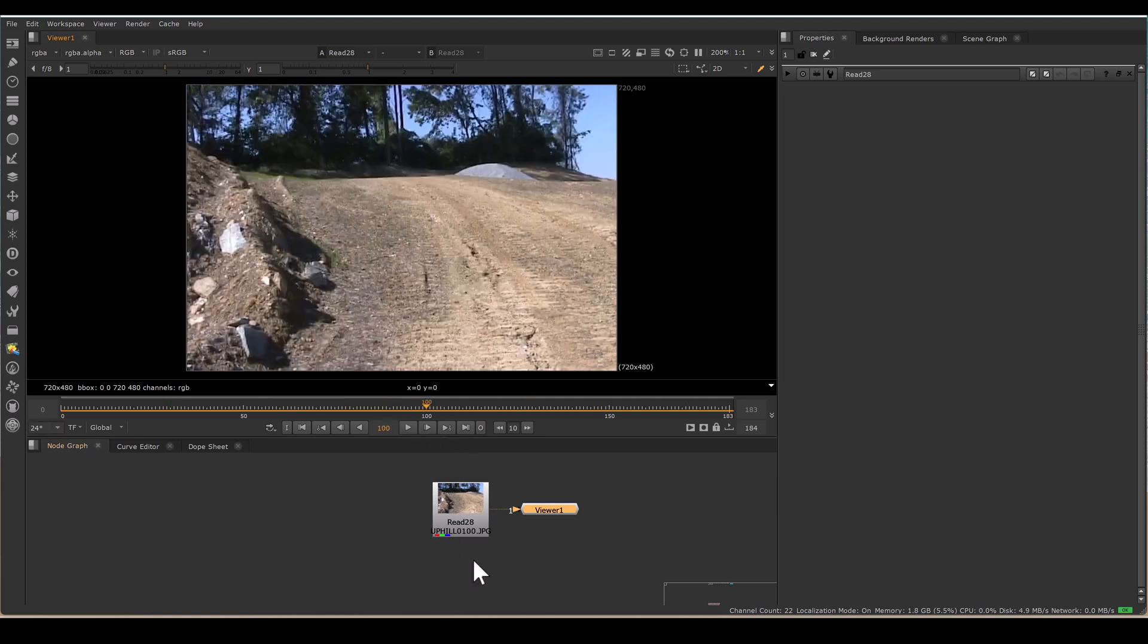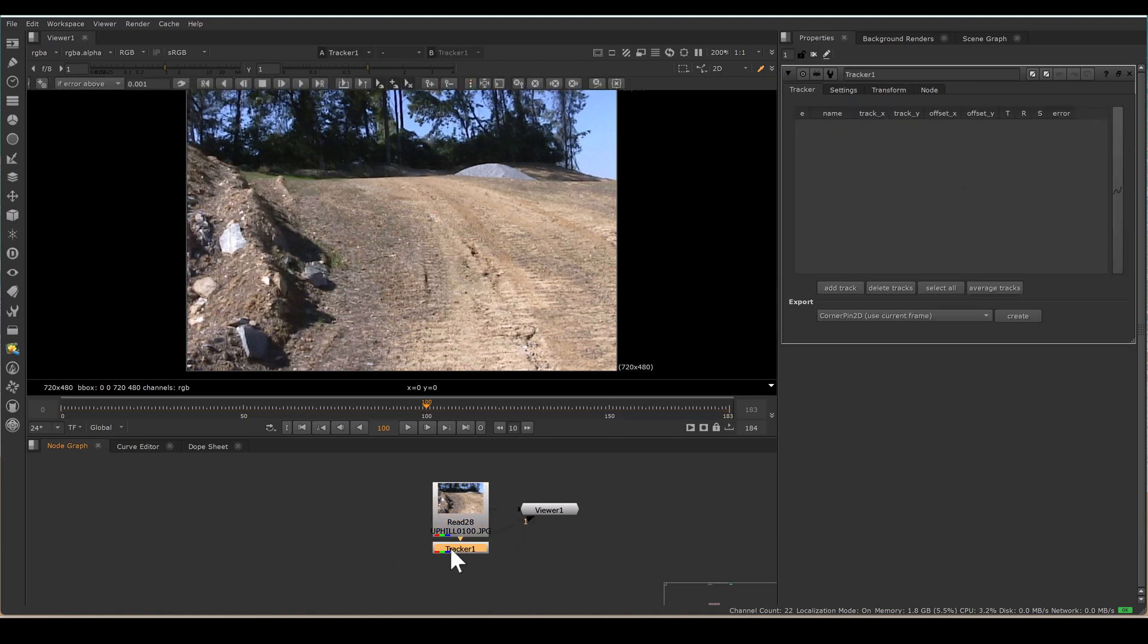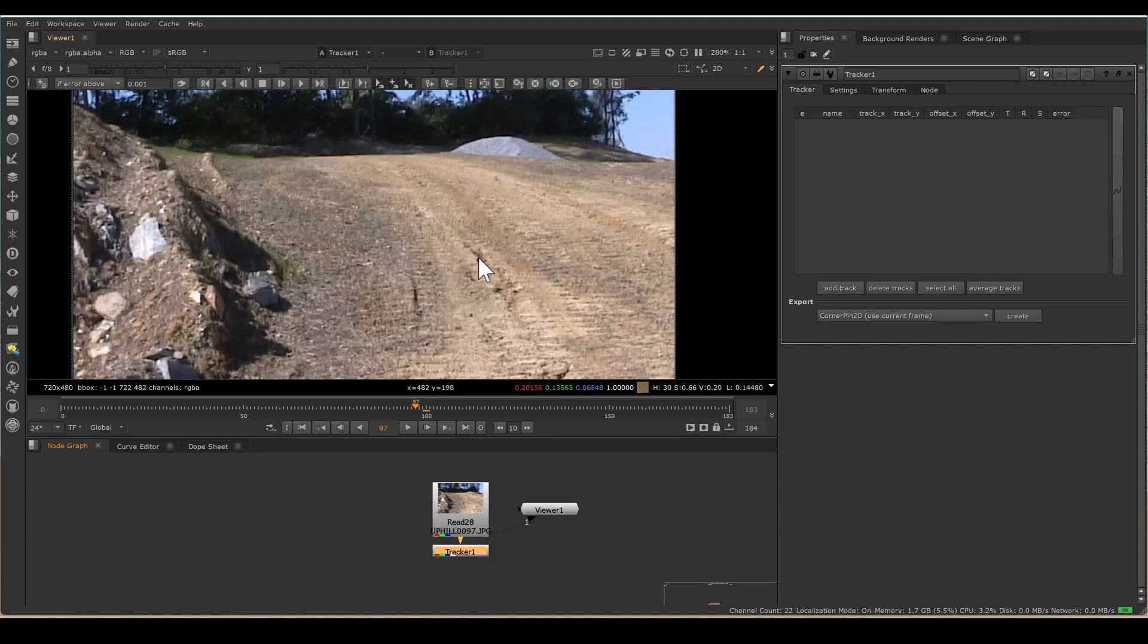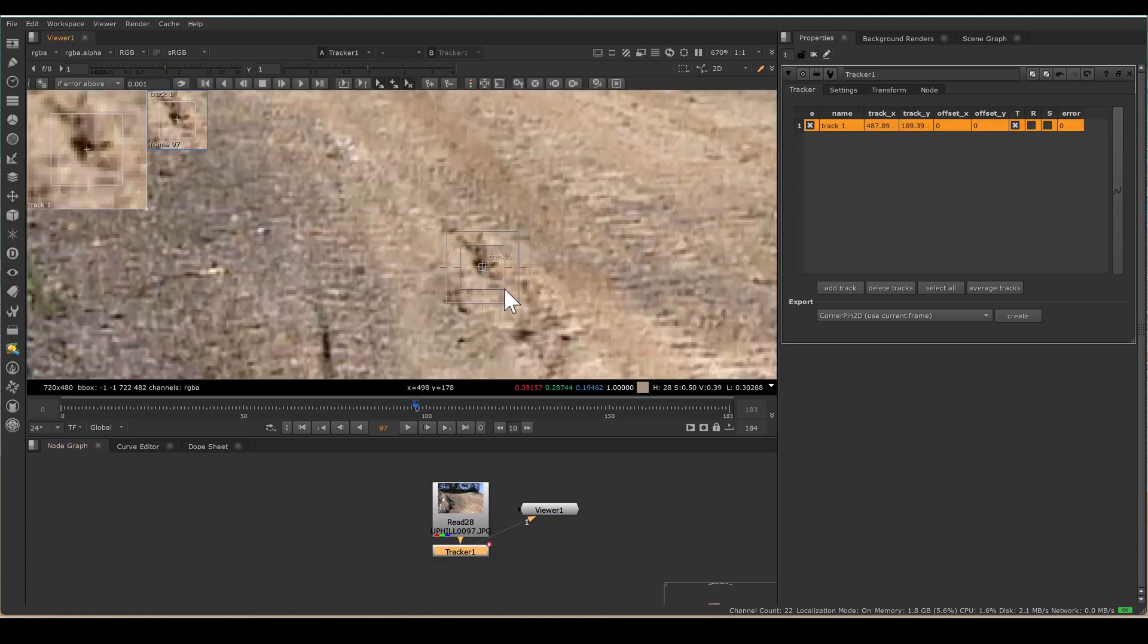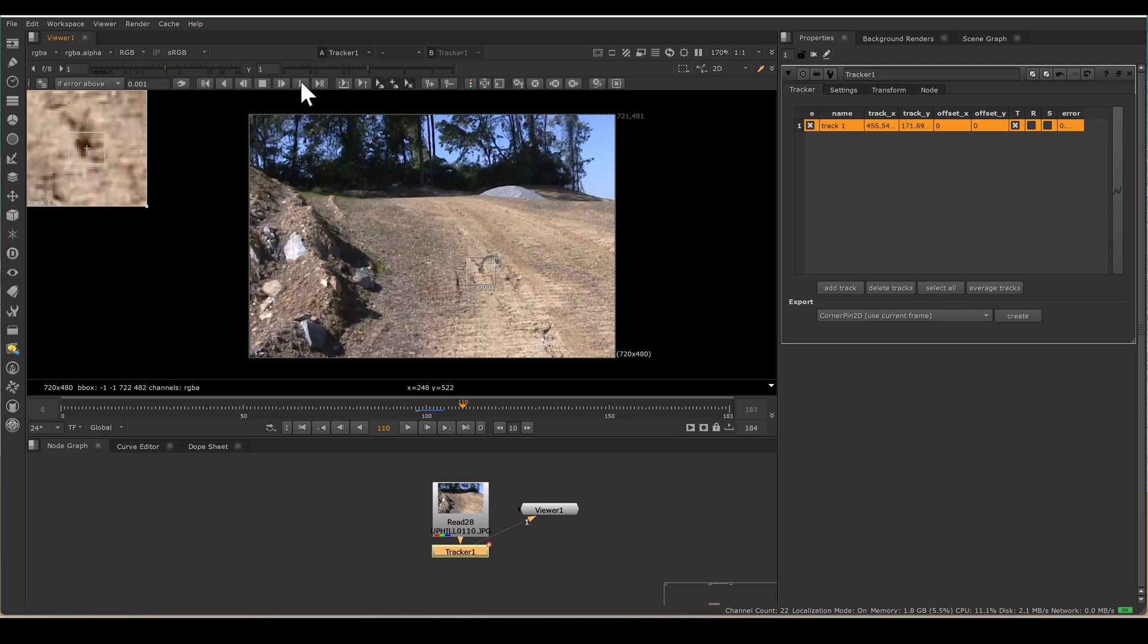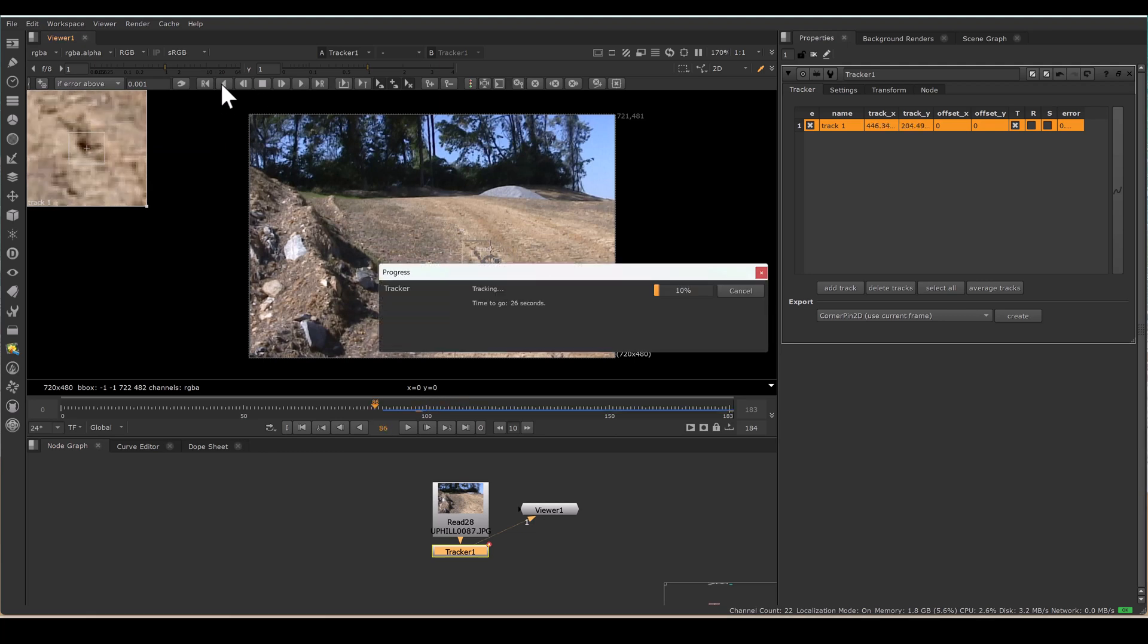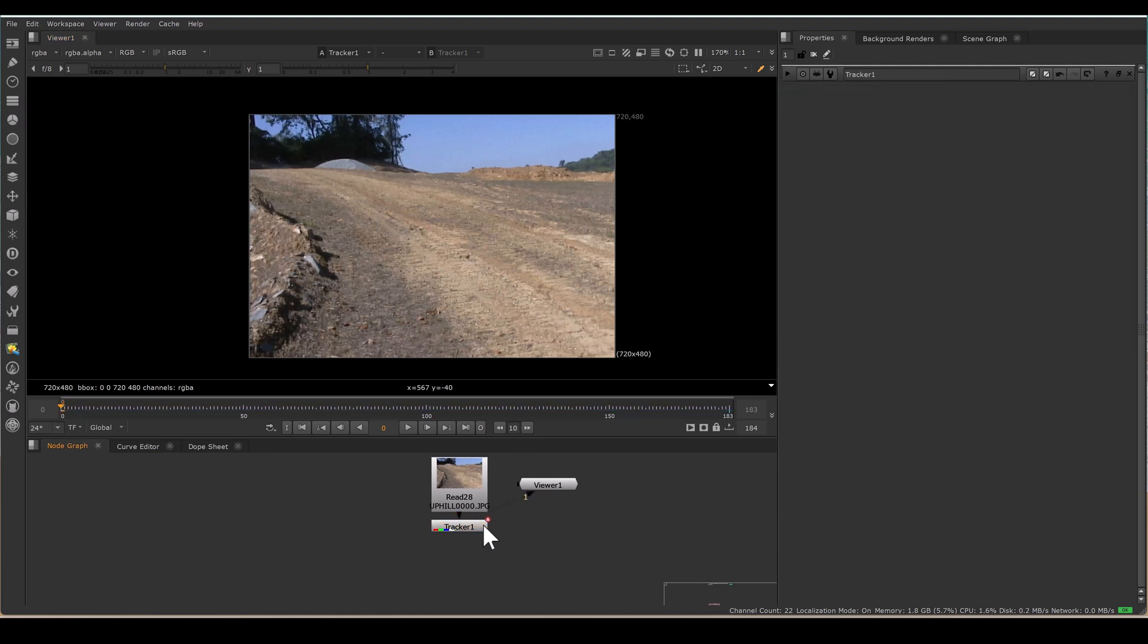For that, first I will track the footage. So I am taking a tracker node and pressing Ctrl+Alt and left click to get the tracker, and start tracking. And now backward tracking. So I have this tracking.